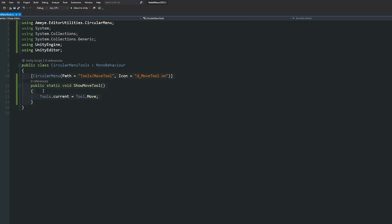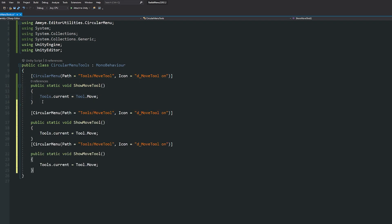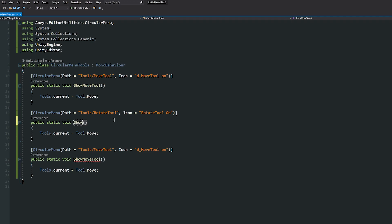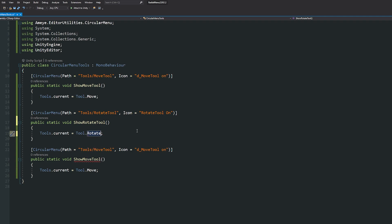Now we can select this entire section and paste it in a couple more times. In my Tools menu I'm going to have the Rotate Tool. I can go back to that page and find the Rotate Tool is 'RotateTool On'. I'll change the method to ShortRotateTool and set my tool to Tools.Rotate. My last one will be Tools/Scale Tool and the icon will be 'd_ScaleTool On'. Again, we change the method and set Tool.Scale. We can save that out now.